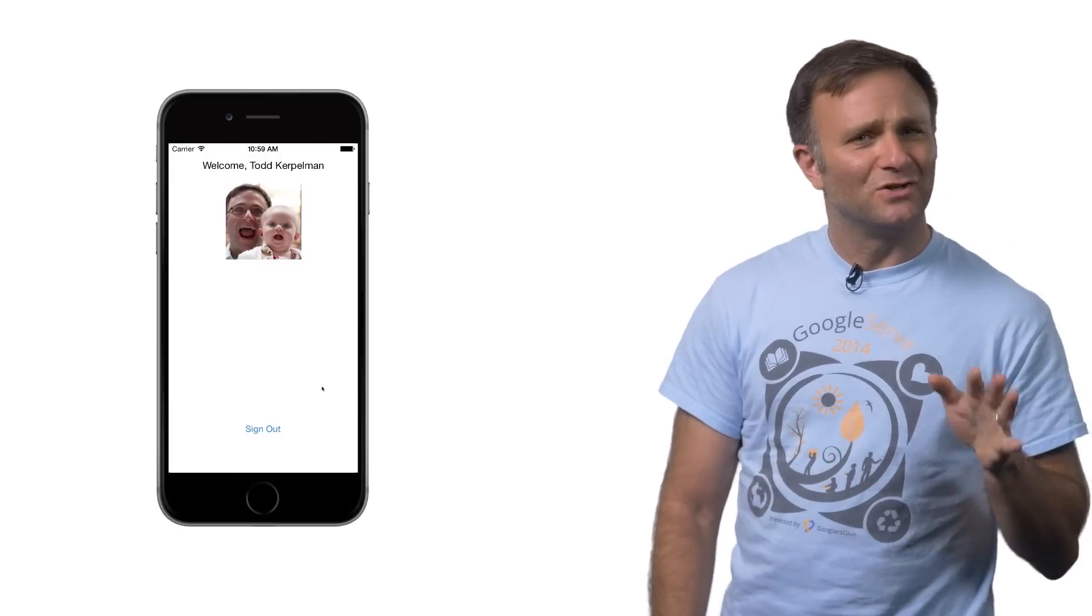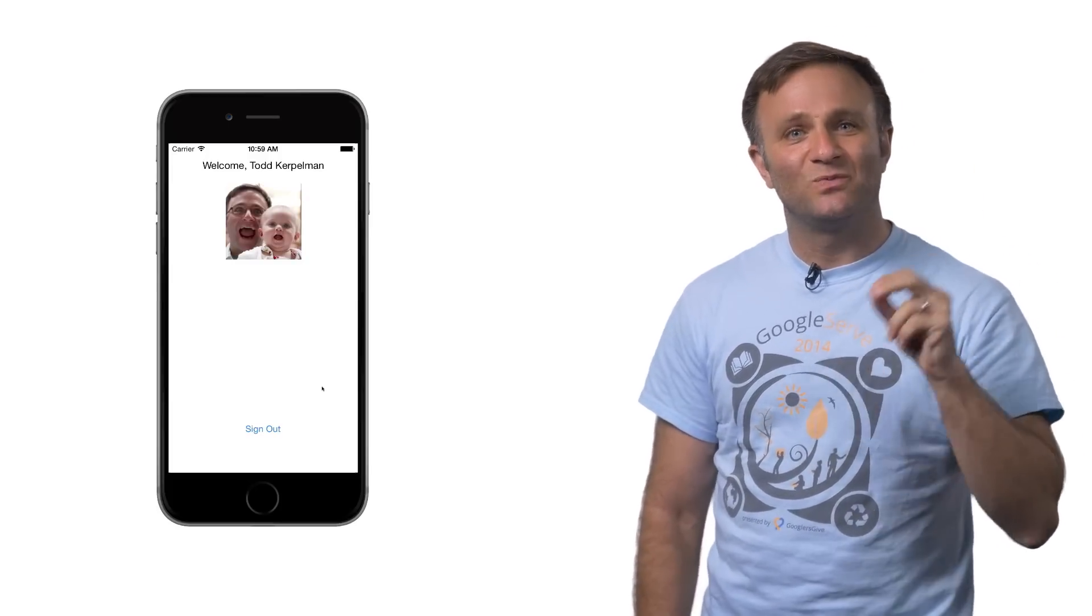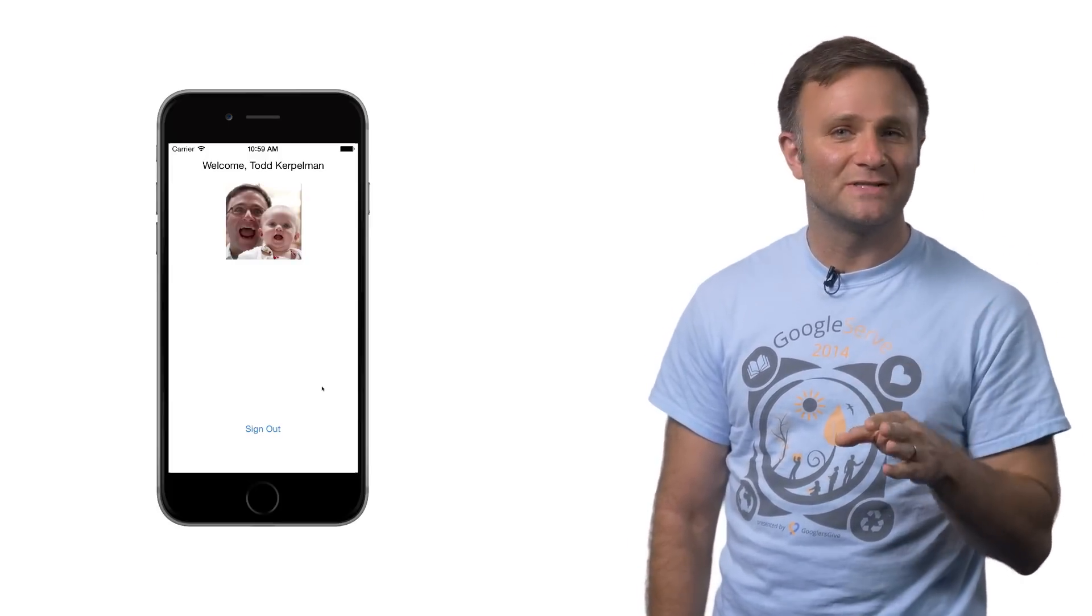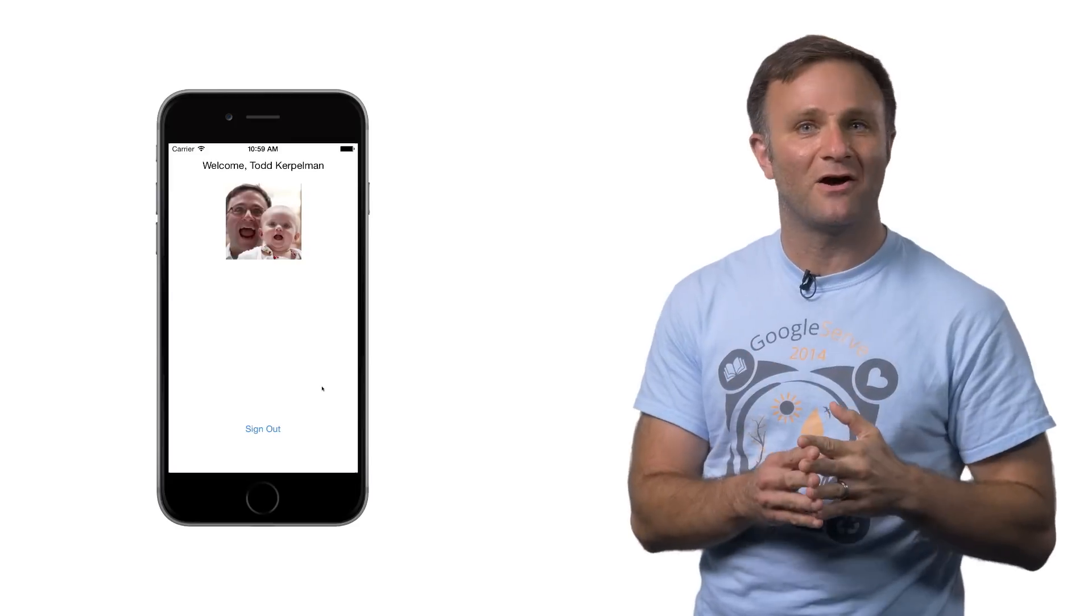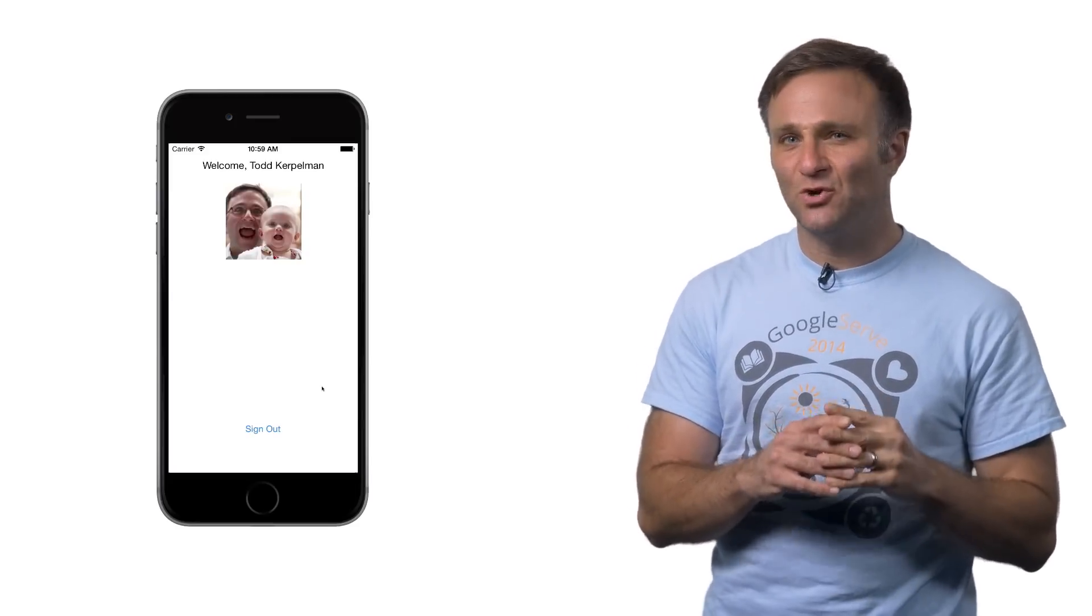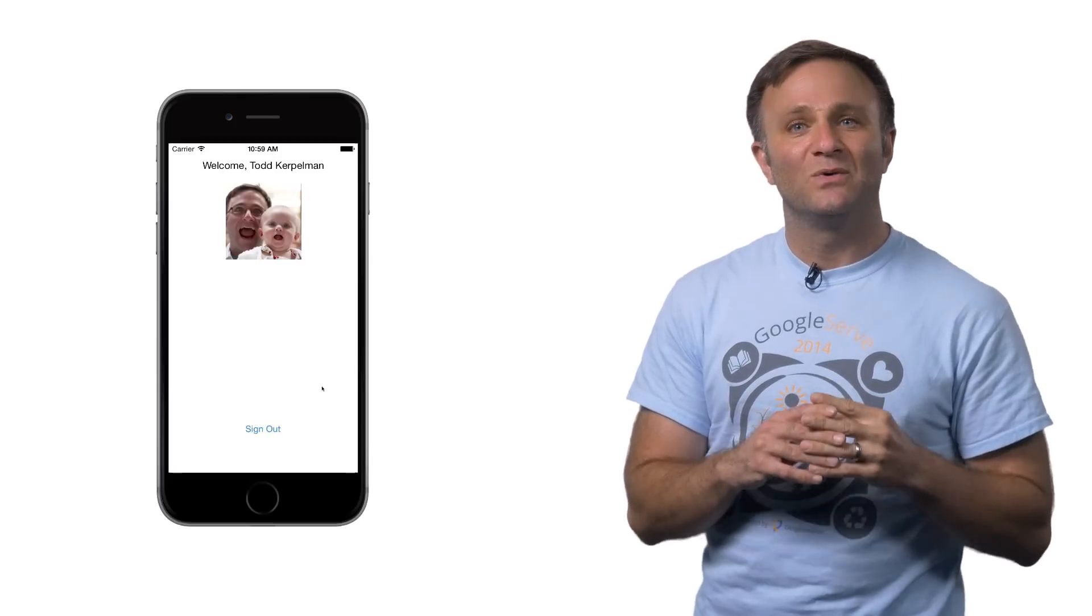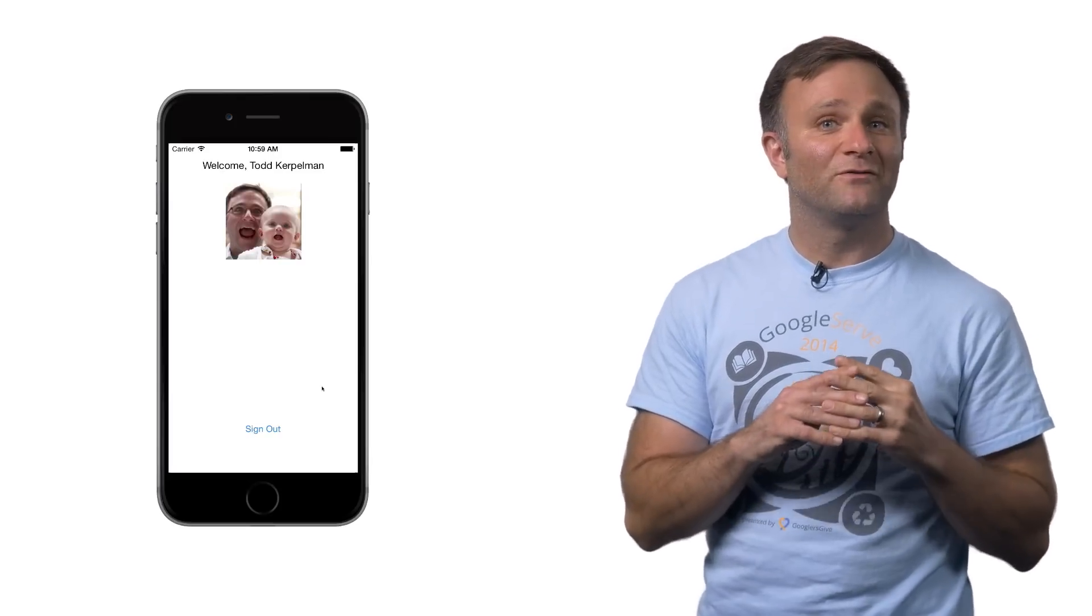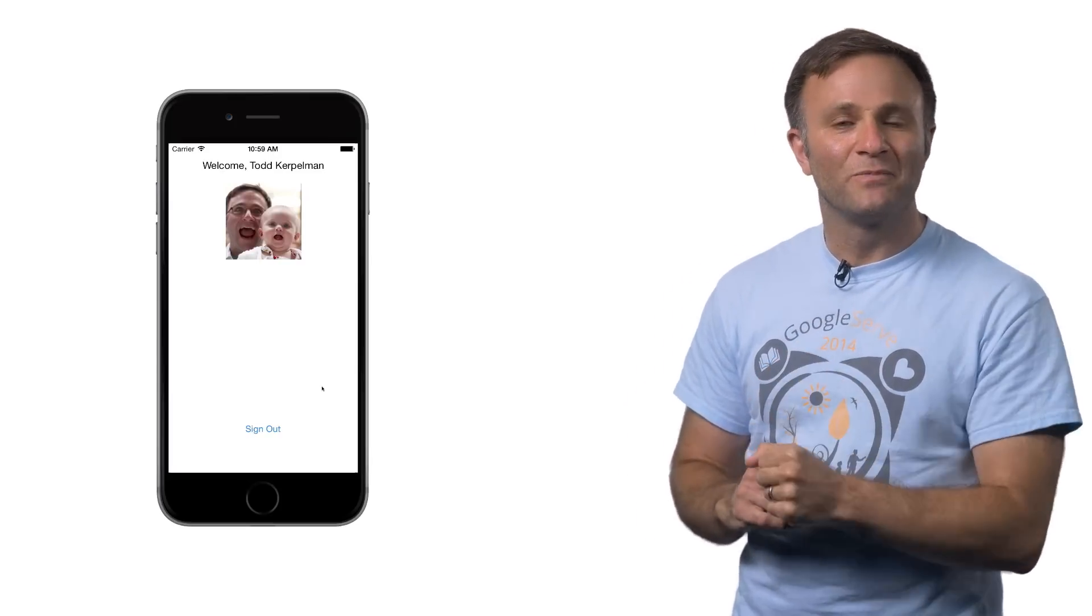So does this look somewhat familiar? I bet it probably does. We have had sign-in available for many years now as part of the Google Plus library on iOS. But I'm using the new and improved Google sign-in library, which comes with a number of improvements that you might not be aware of.